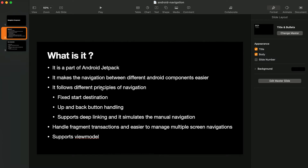It also follows navigation principles: there should be one fixed start destination, and clicking the back button or the up button should move back to the previous screen. Also, if you are using deep linking, clicking that link should open the app and simulate manual navigation behavior — for example, if the deep link opens a detail page, the app should first show the list page and then open the detail page.